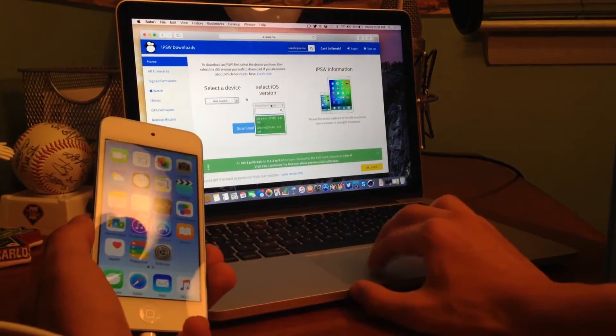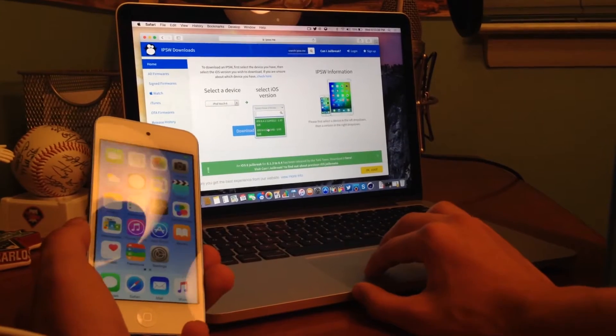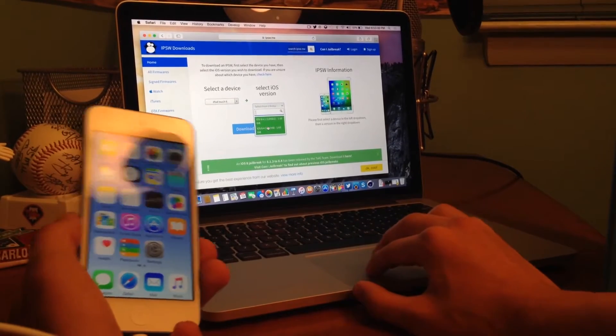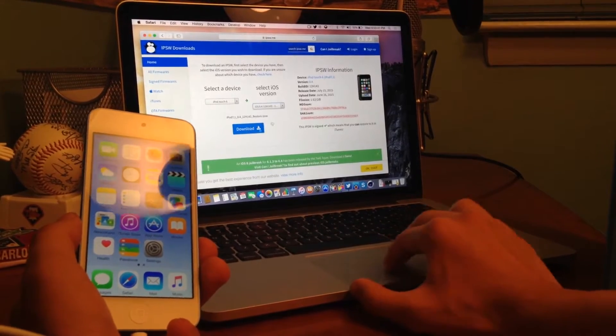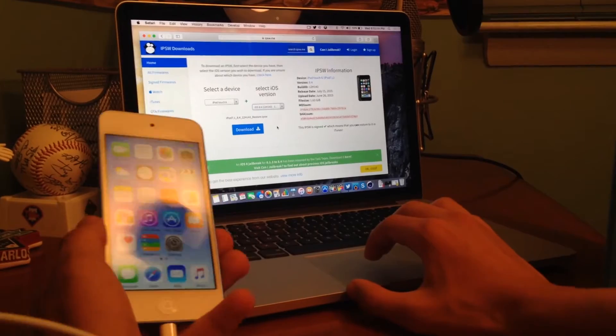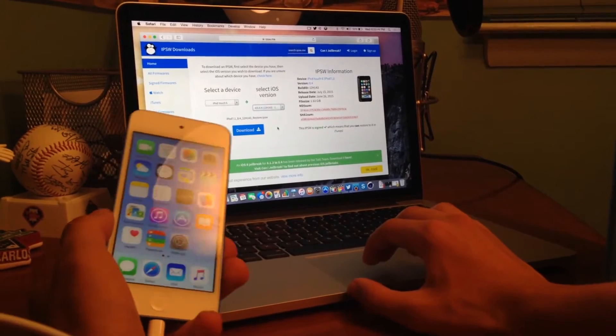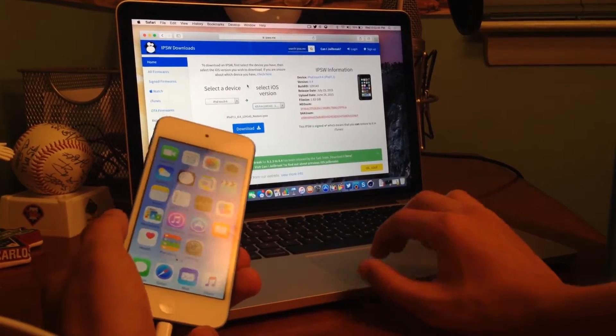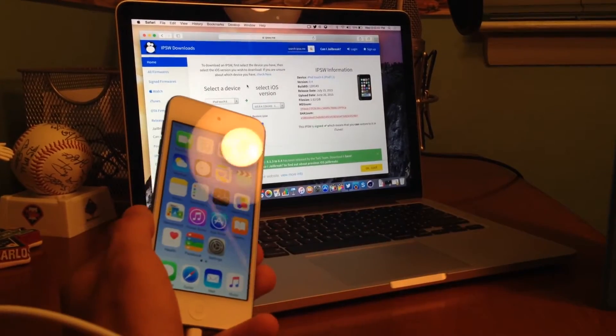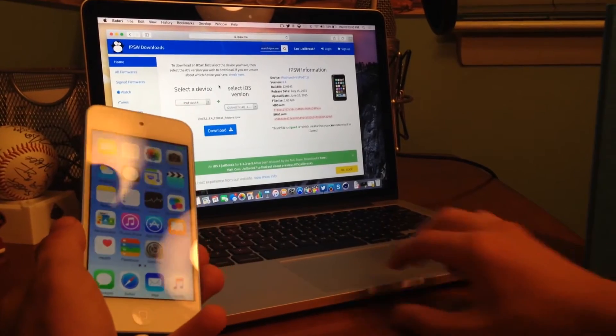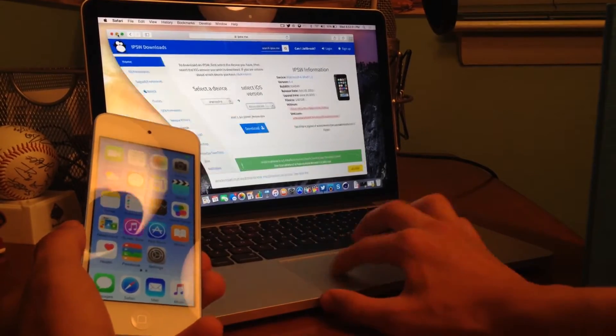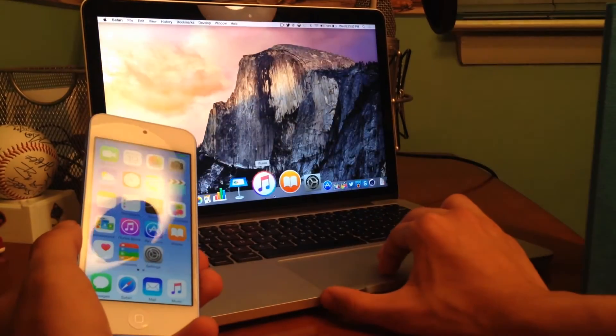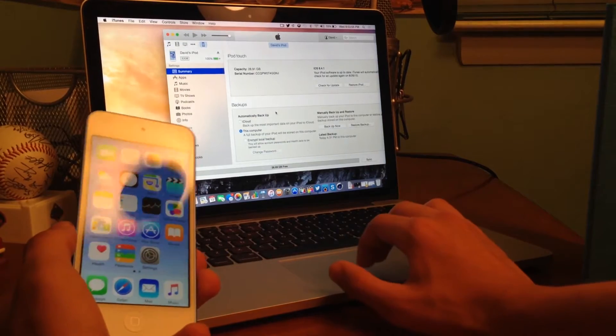So if you already know, you can go ahead and download from here as well. But you are going to need the iOS 8.4 IPSW for your device. So I'm going to select the iPod Touch 6 generation with the iOS 8.4 IPSW. Now for the time being, for this tutorial, I already have this downloaded.